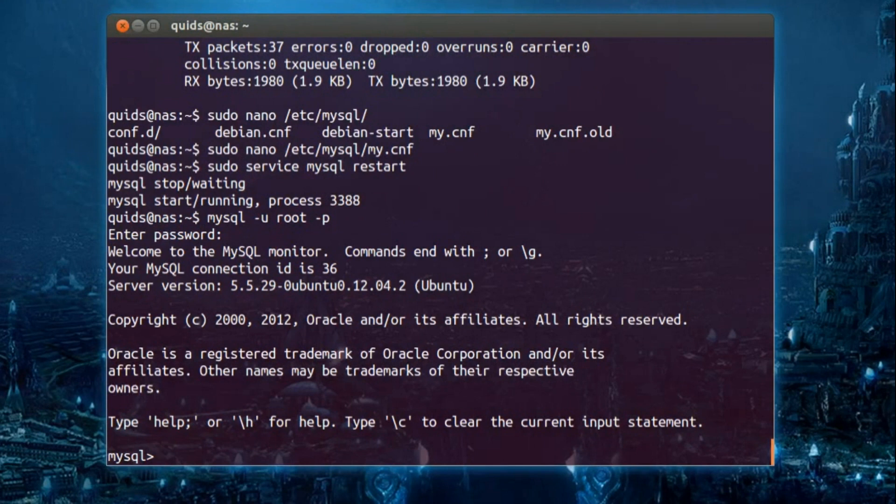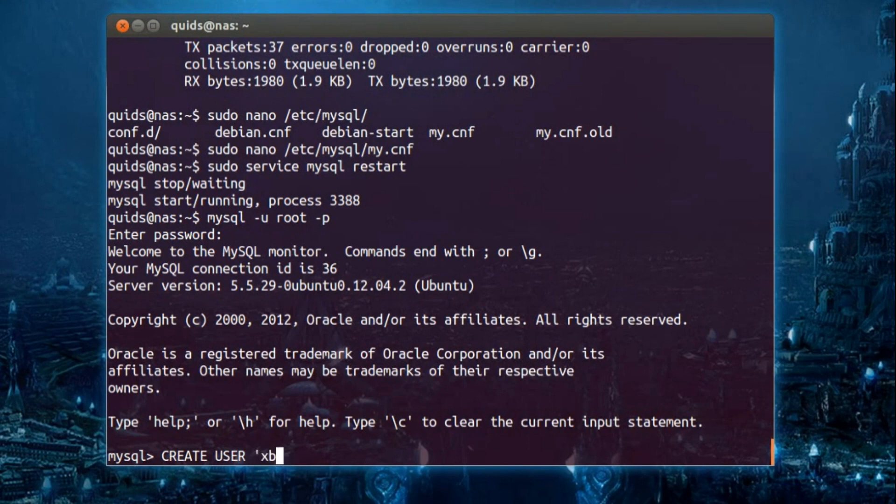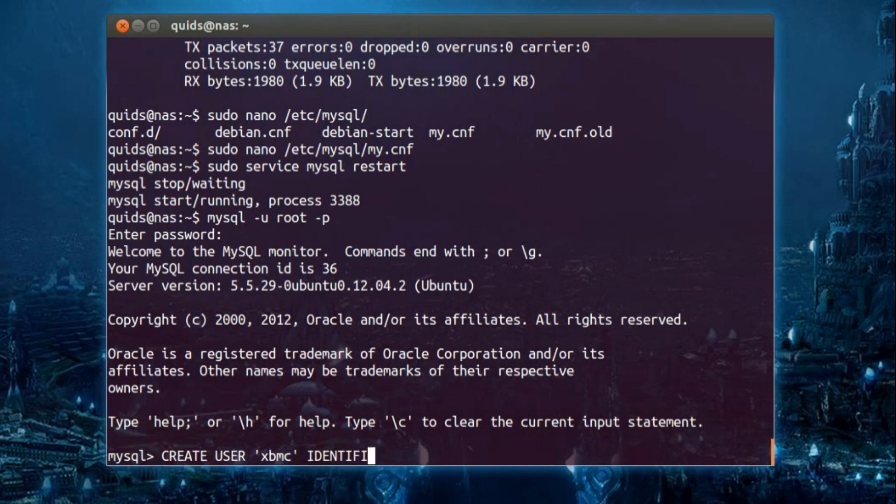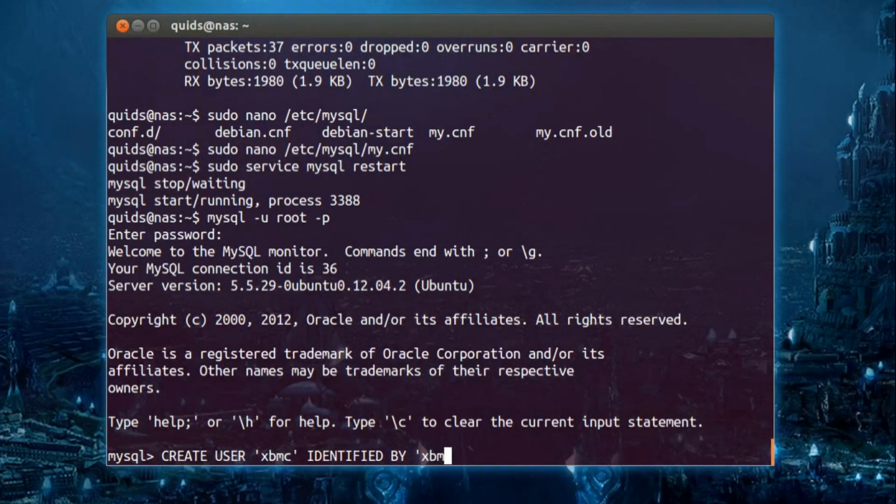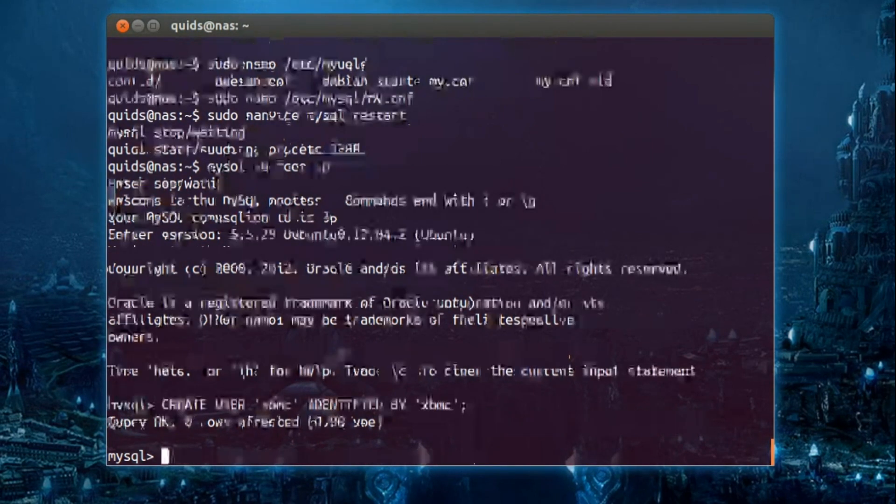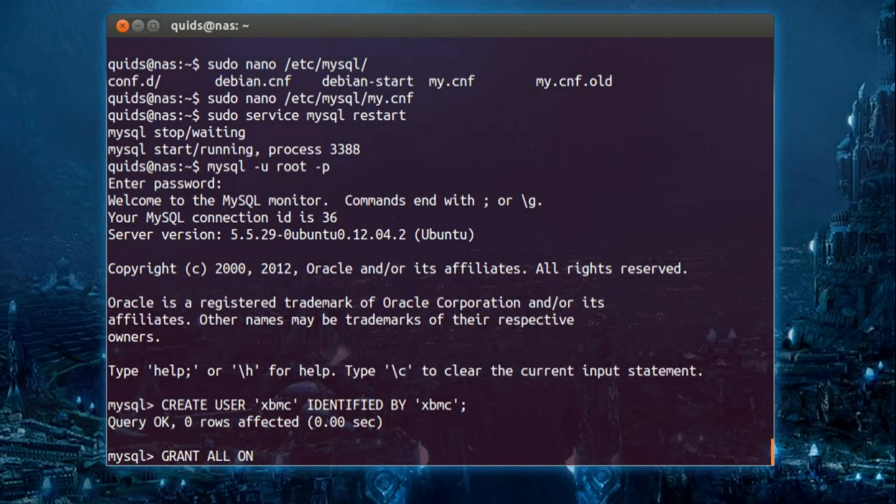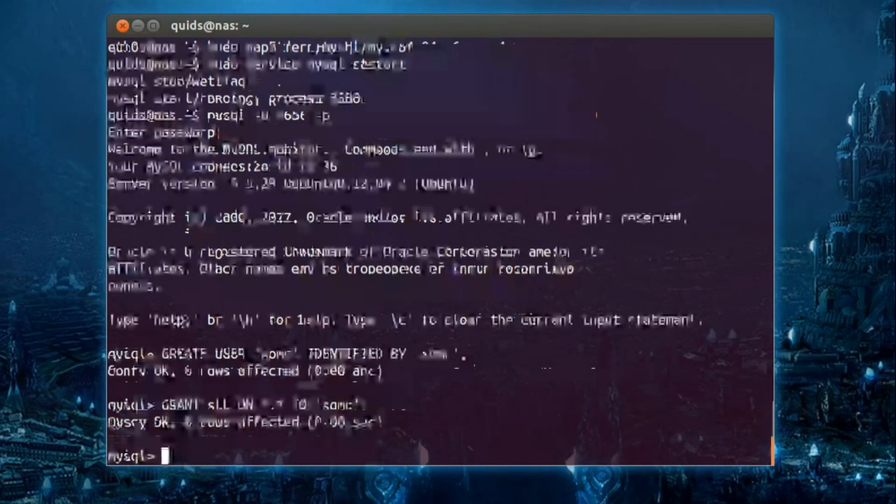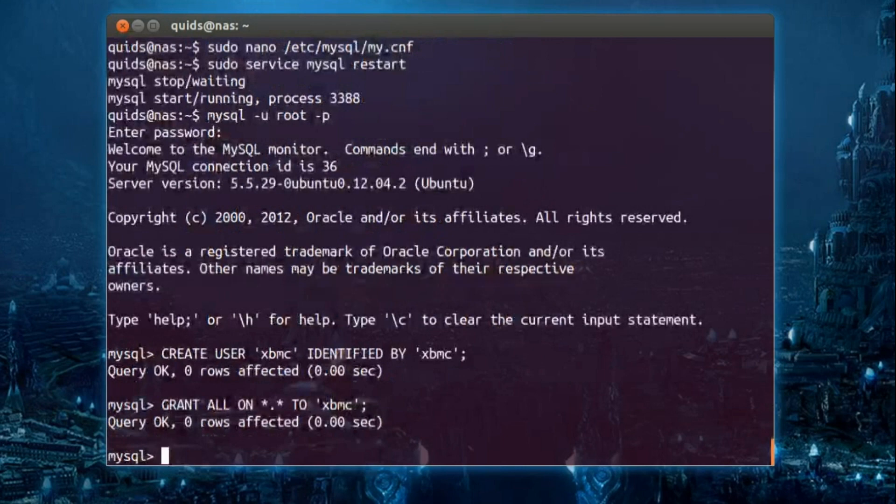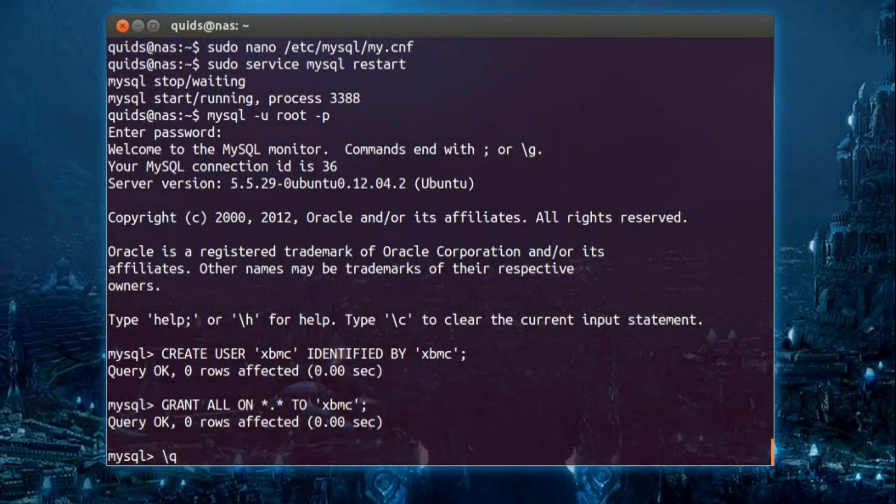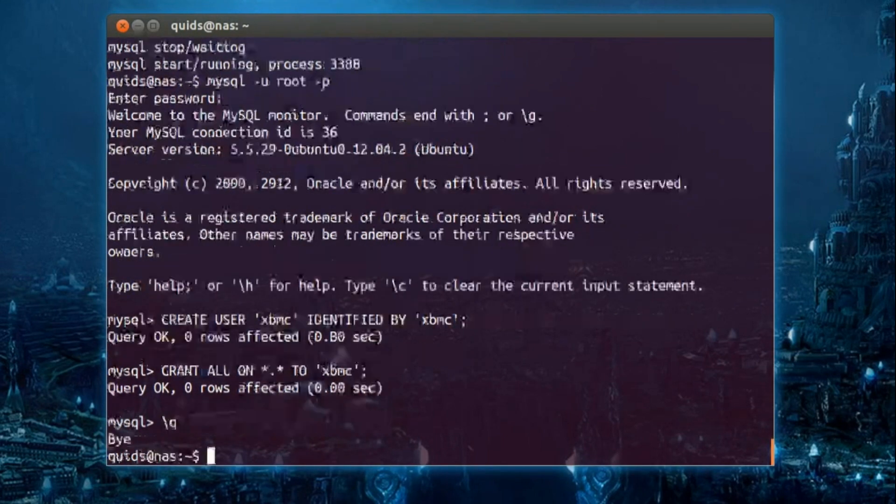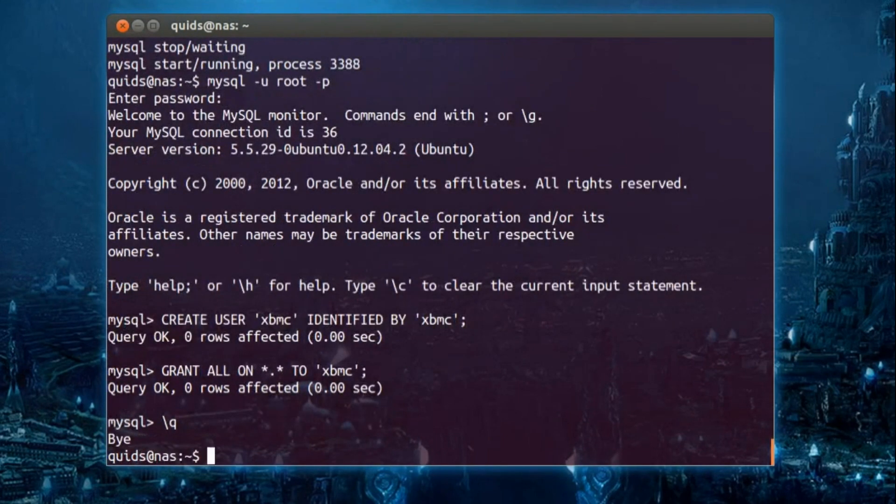Okay, so type in the following: create user 'xbmc' identified by 'xbmc', and then press return. Query okay. And grant all on asterisk dot asterisk to xbmc. Okay.